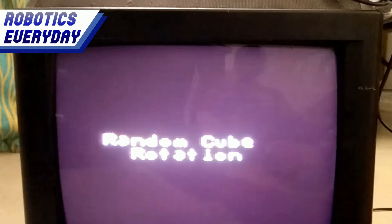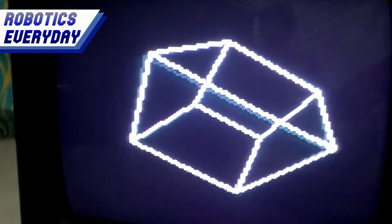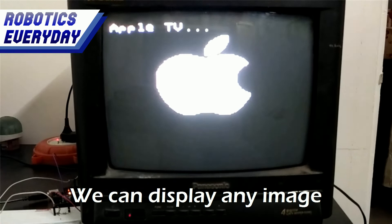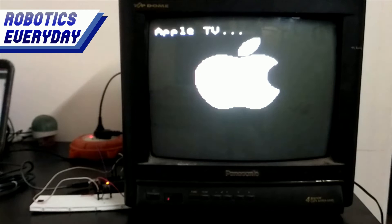We can display any image — we prefer a black and white image. We just need to convert it to hexadecimal bitmap format, make an array of that bitmap in the code, and upload the code. That image will be displayed.